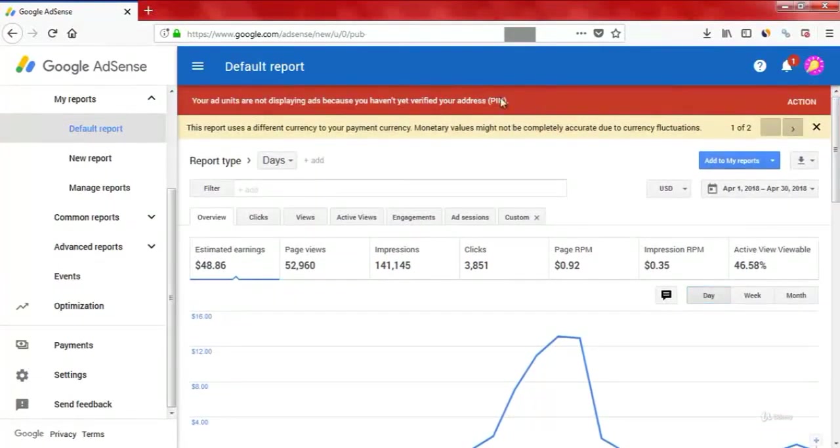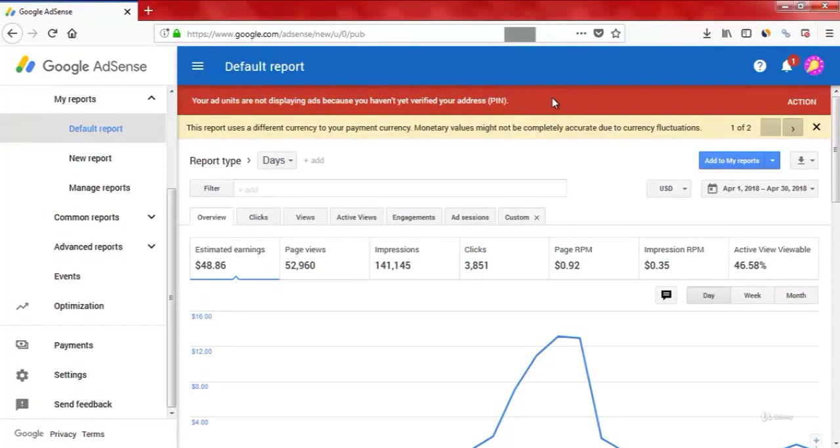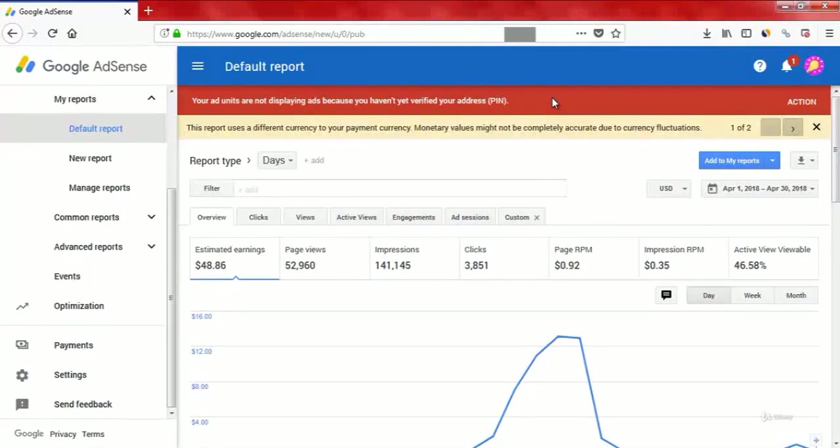As you can see, this red notification here. The good news is it will not take you too much time to apply this strategy. It's not time consuming, unlike Facebook or other social media platforms.